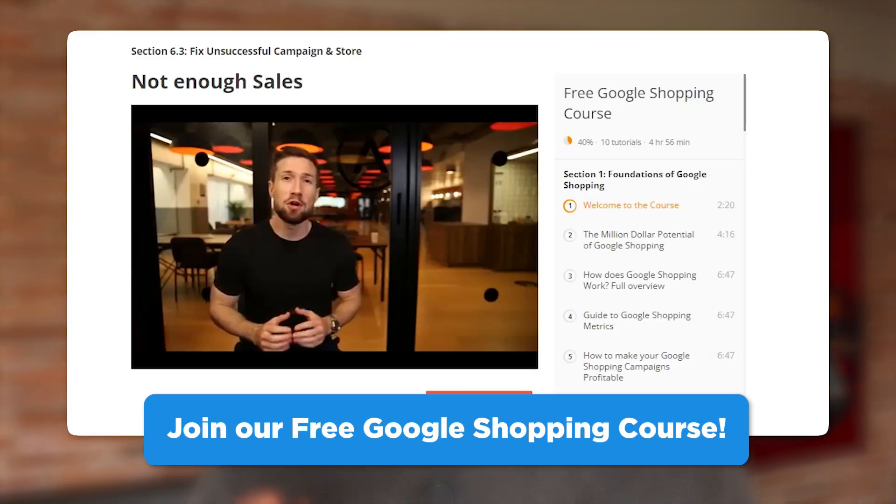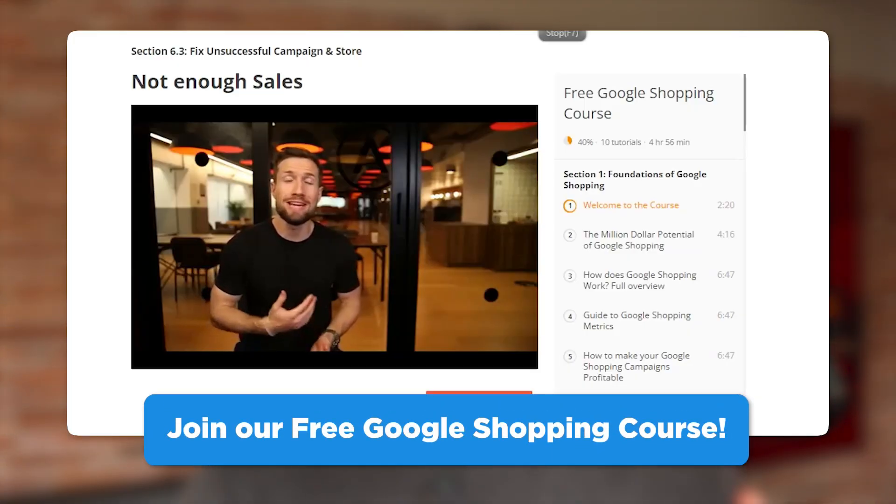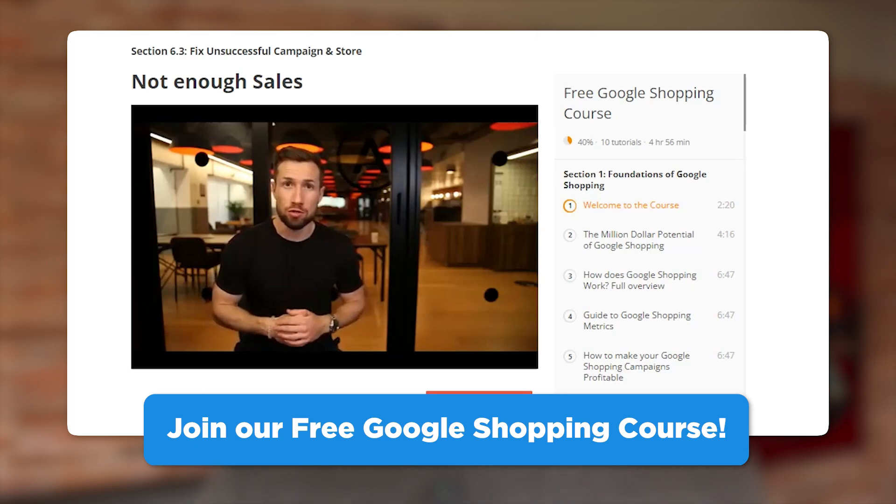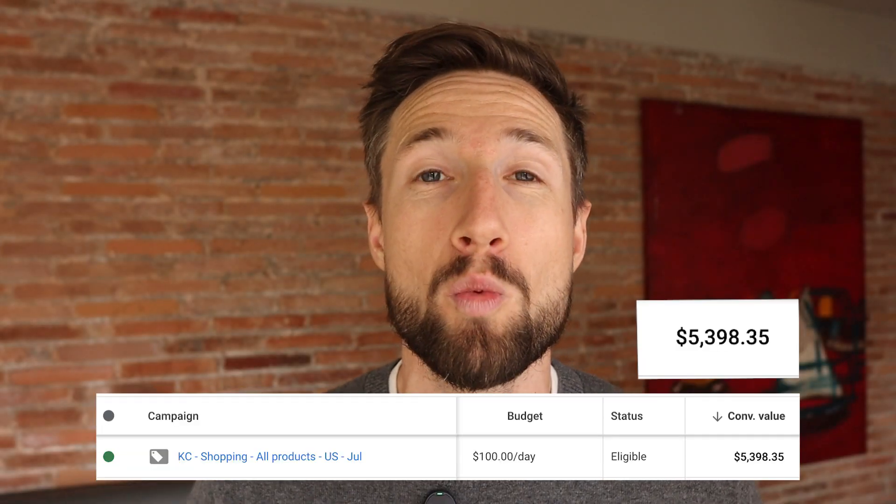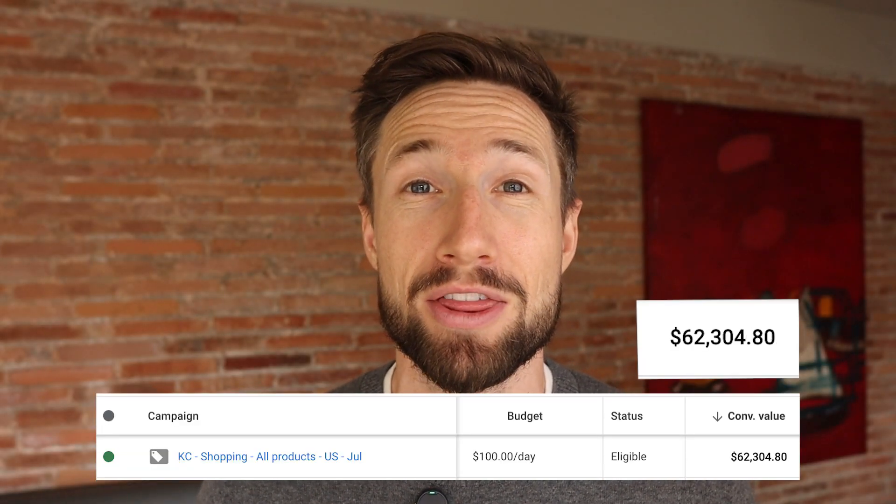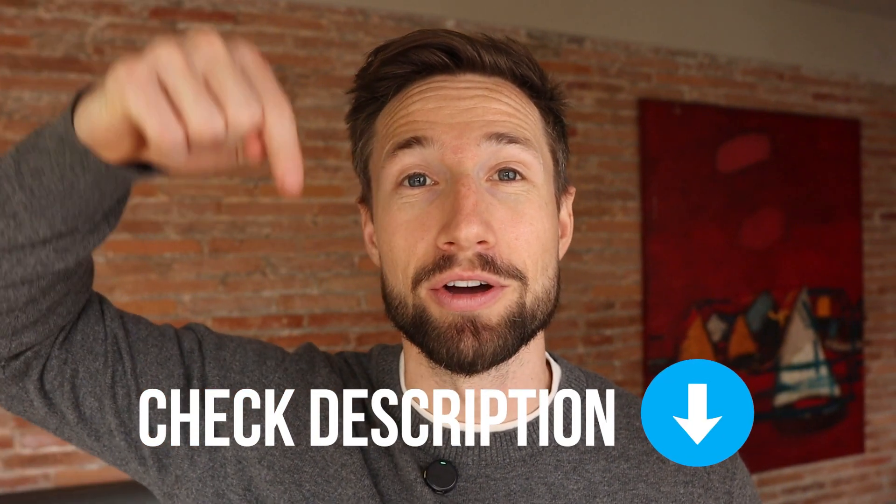If you're still having trouble scaling up your Google Shopping ads, go and check out our Google Shopping course. It's completely free, and it shows you everything you need to set up, optimize, and scale your Google Shopping ads to over 100k per month in sales. I'll leave a link to that course down below.